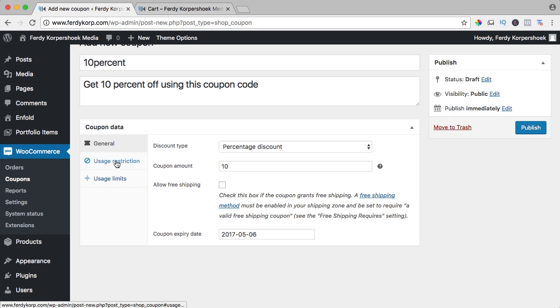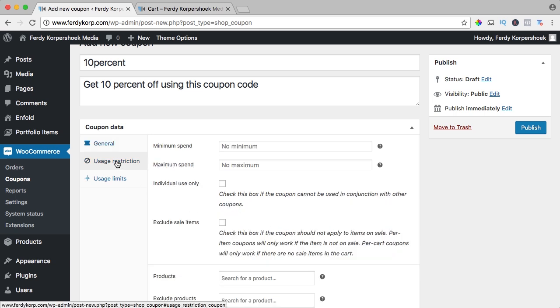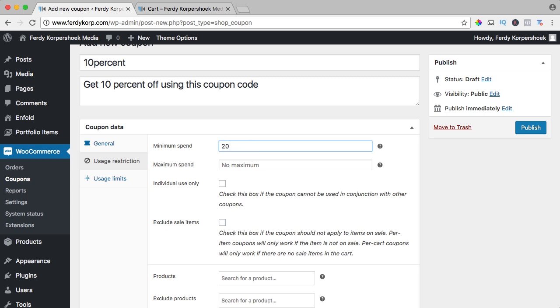Let's take a look at the restrictions. You can say the coupon code will be available with a minimum amount spent of $20 or a maximum of $100.